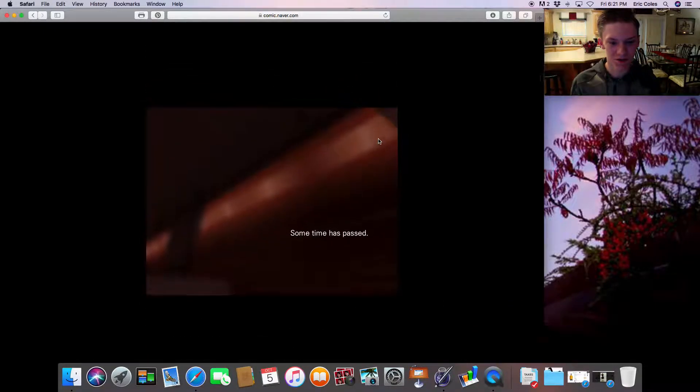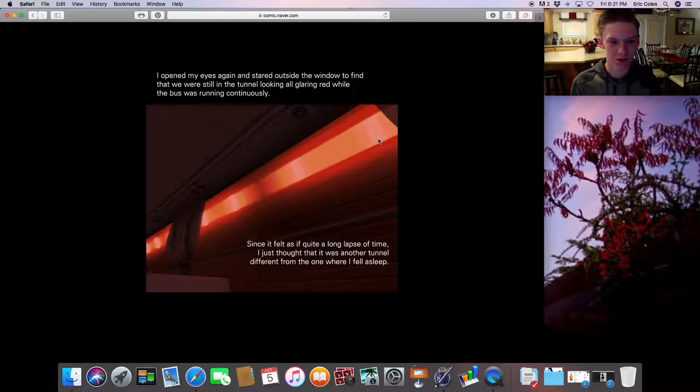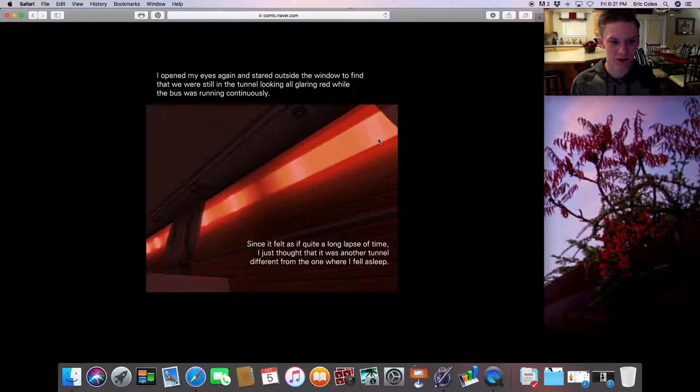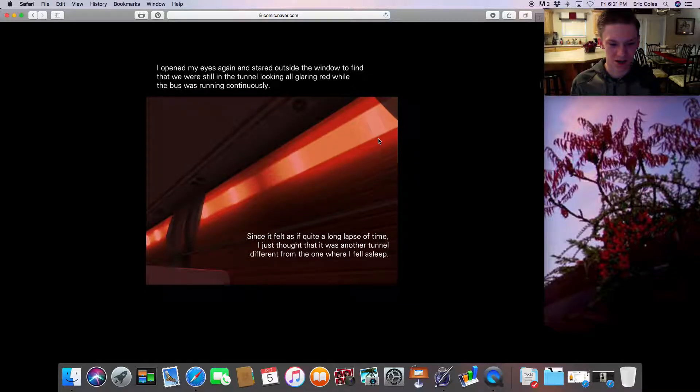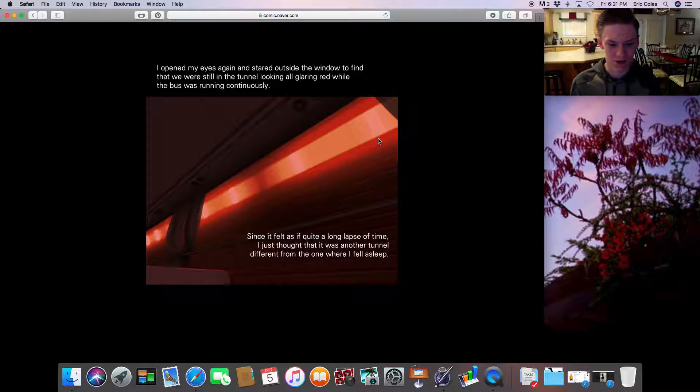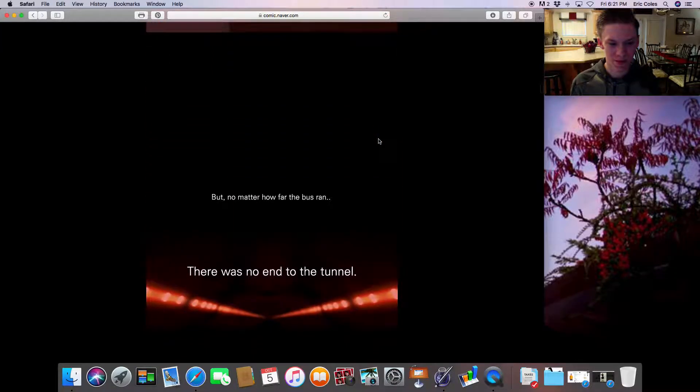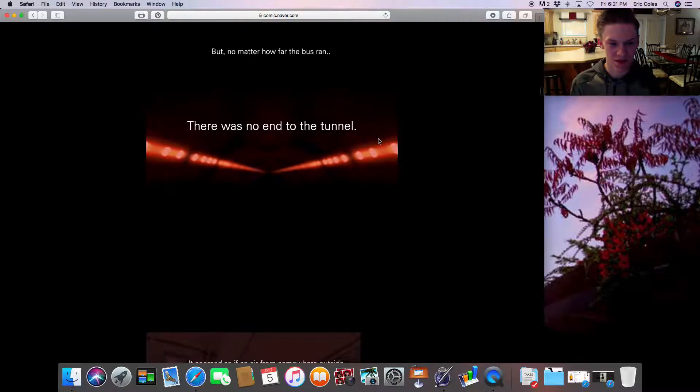Some time passed. I opened my eyes again and stared outside the window to find that we were still in the tunnel, looking all glaring red while the bus was running continuously. Since it felt as if quite a long lapse of time, I just thought that it was another tunnel different from the one where I fell asleep. But no matter how far the bus ran, there was no end.